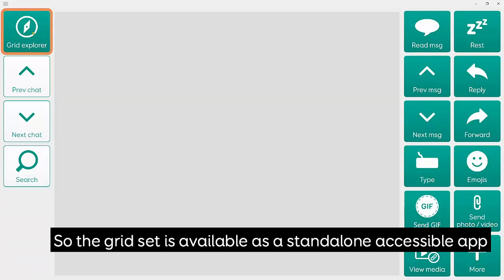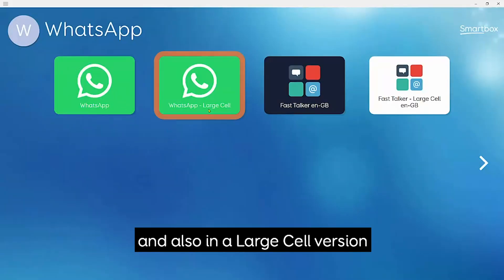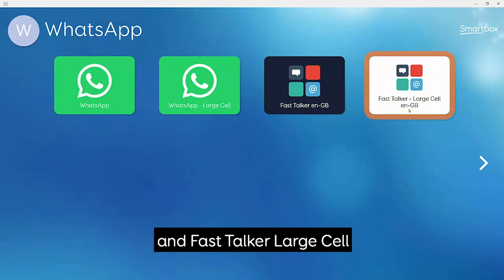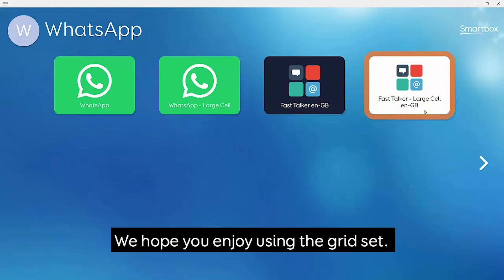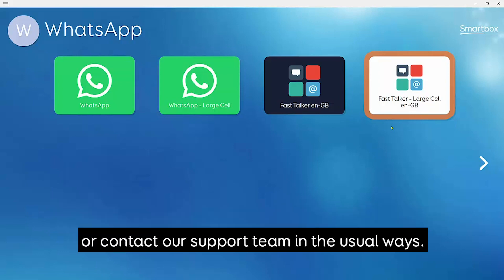The grid set is available as a standalone accessible app and also in a large cell version, and it's also integrated into Fast Talker and Fast Talker Large Cell too. We hope you enjoy using the grid set, and if you have any questions, feel free to get in touch via our Facebook community or contact our support team in the usual ways.